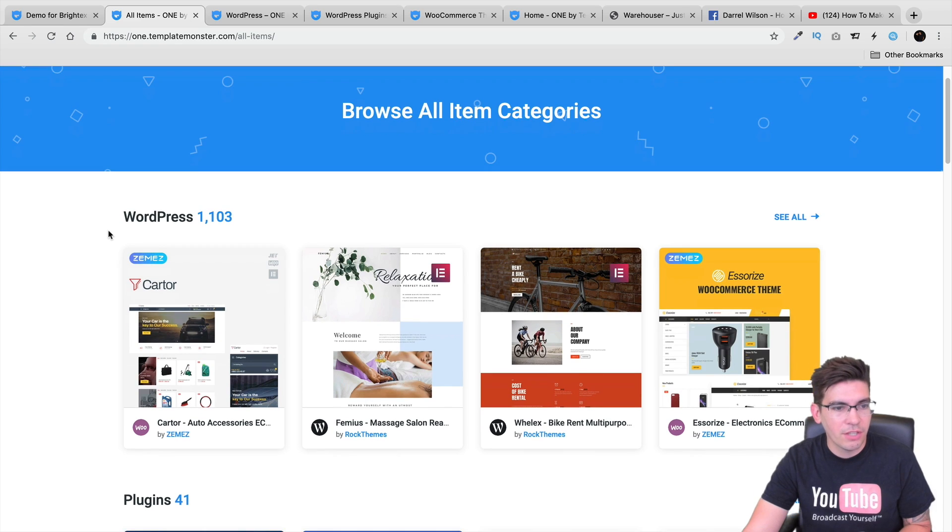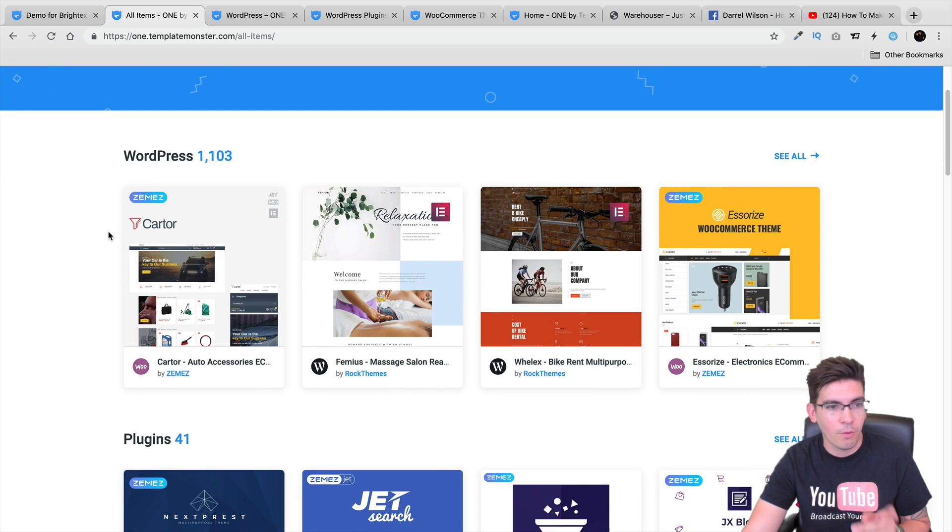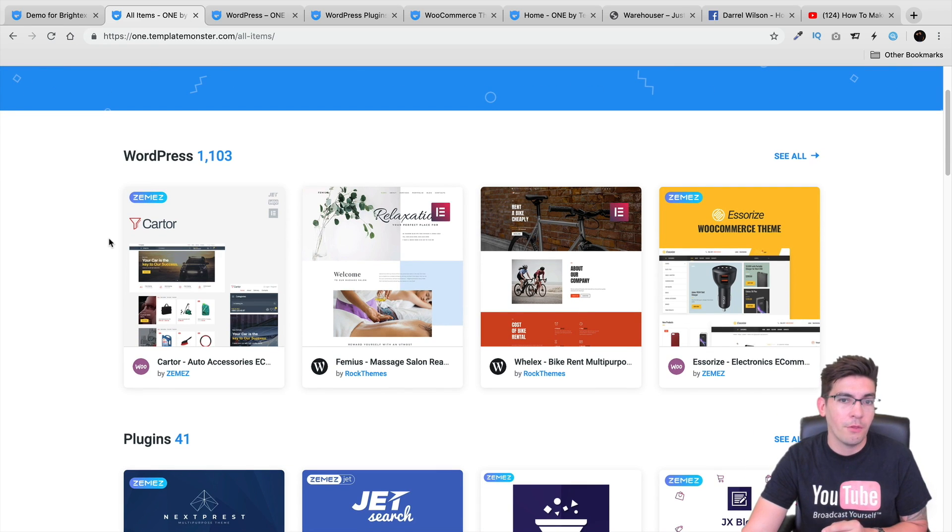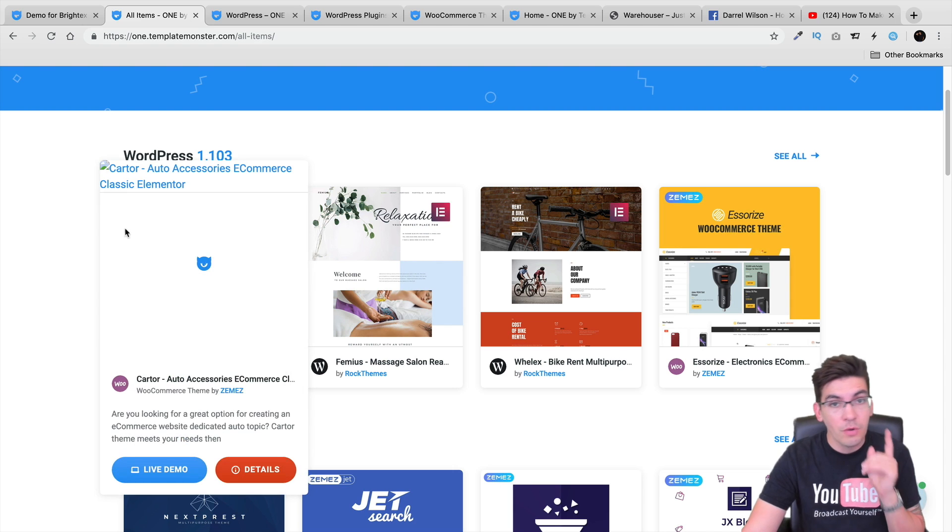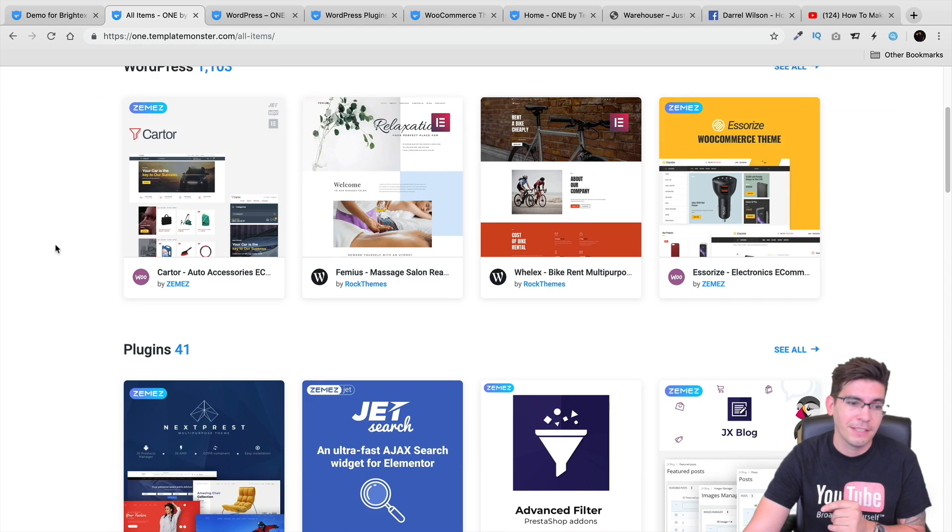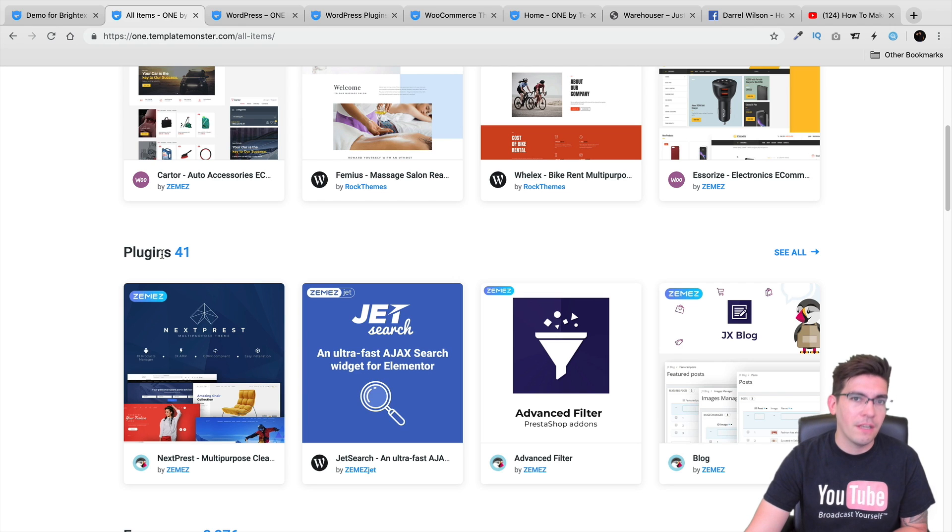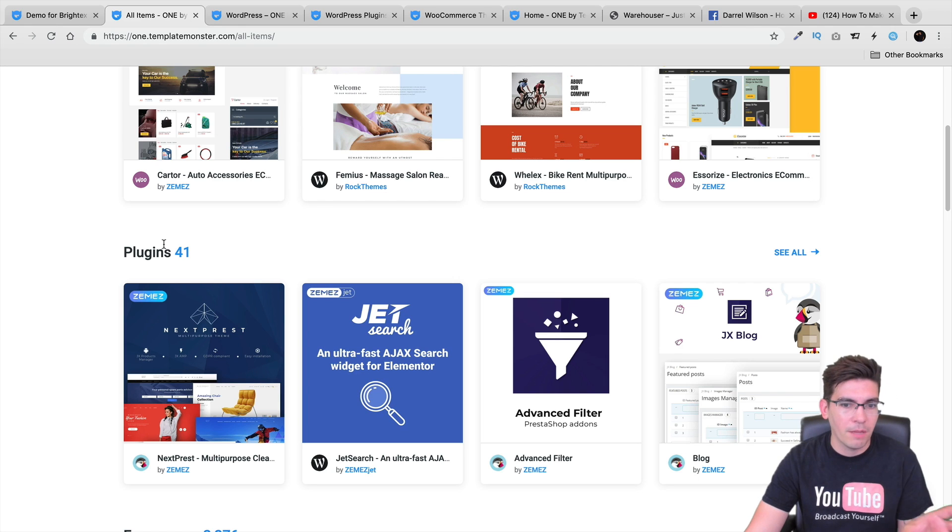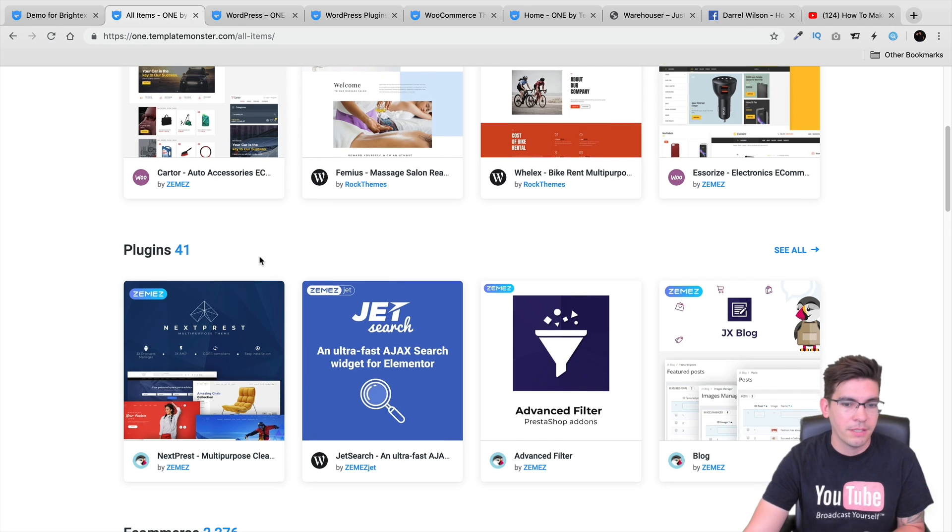These are essentially the WordPress themes they're offering and they're offering around 1,103 WordPress themes, all for you Elementor users out there. And they're offering around 41 plugins, but I believe around 13 of them are for Elementor. The other ones are something else not related to WordPress.